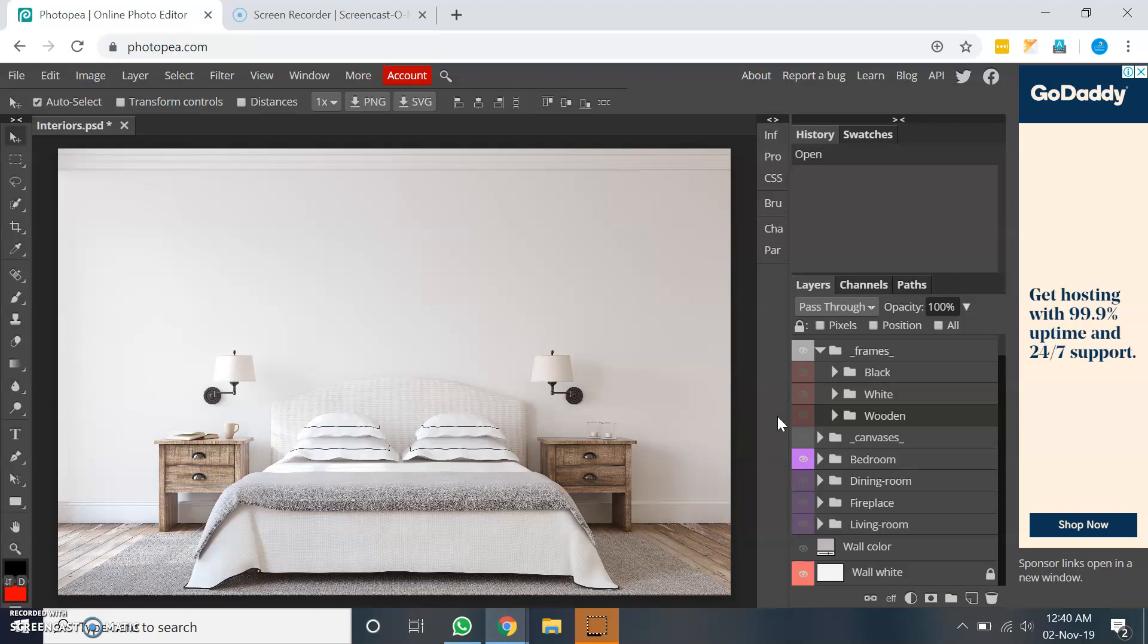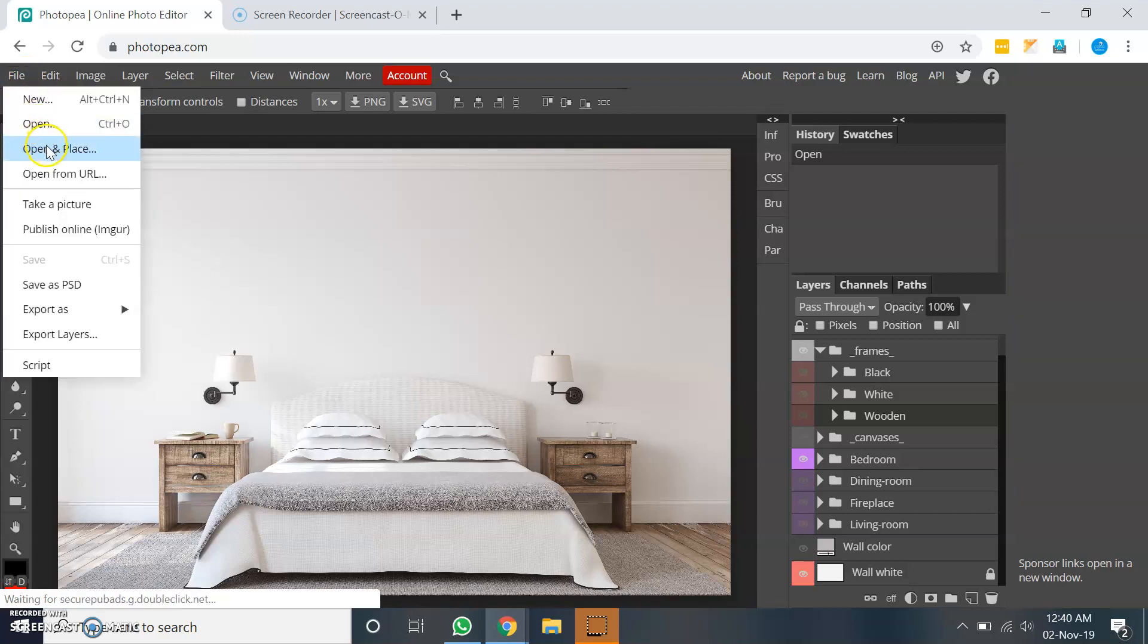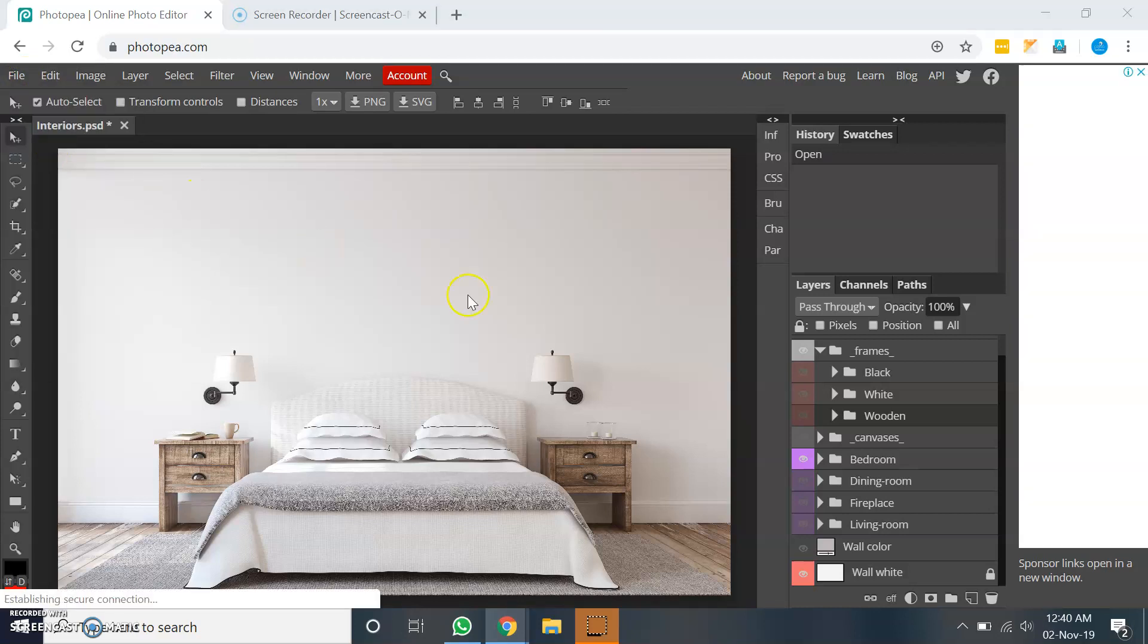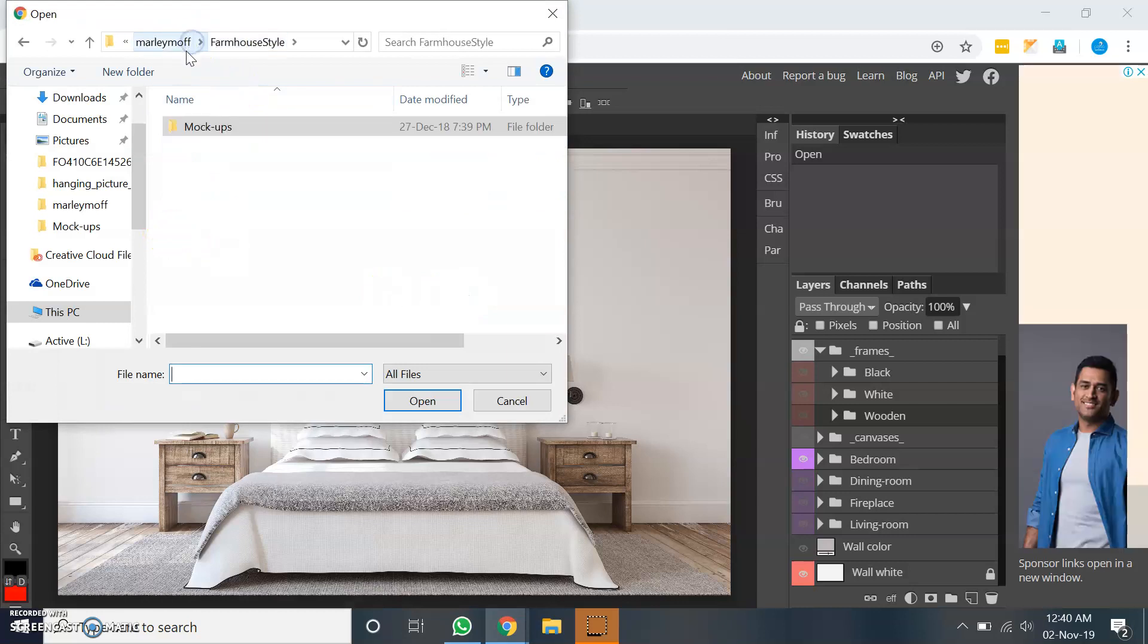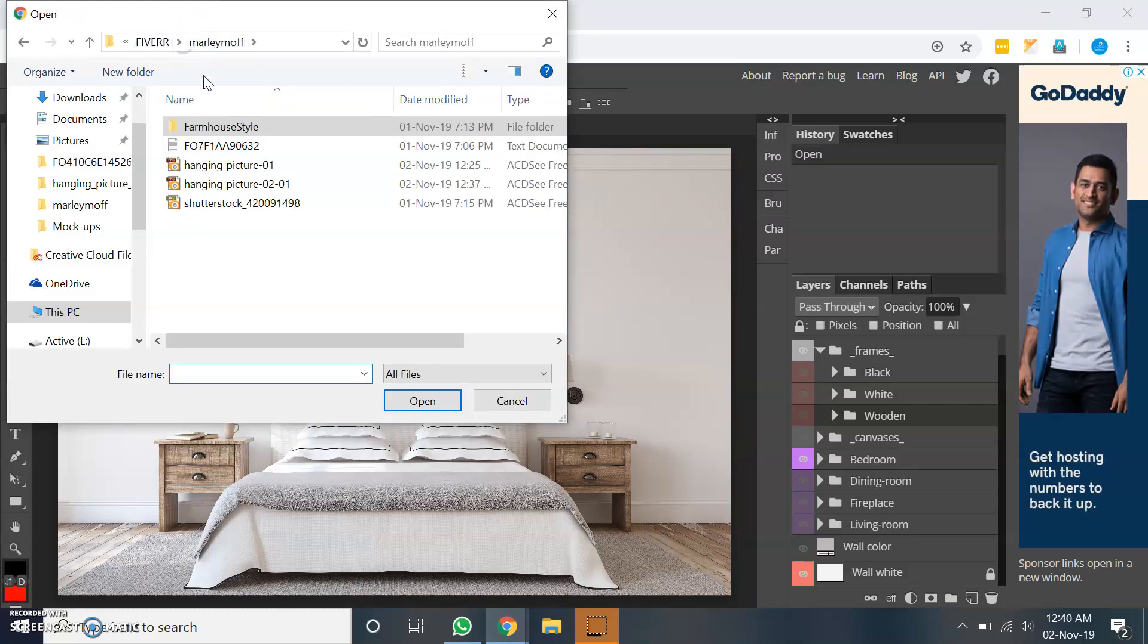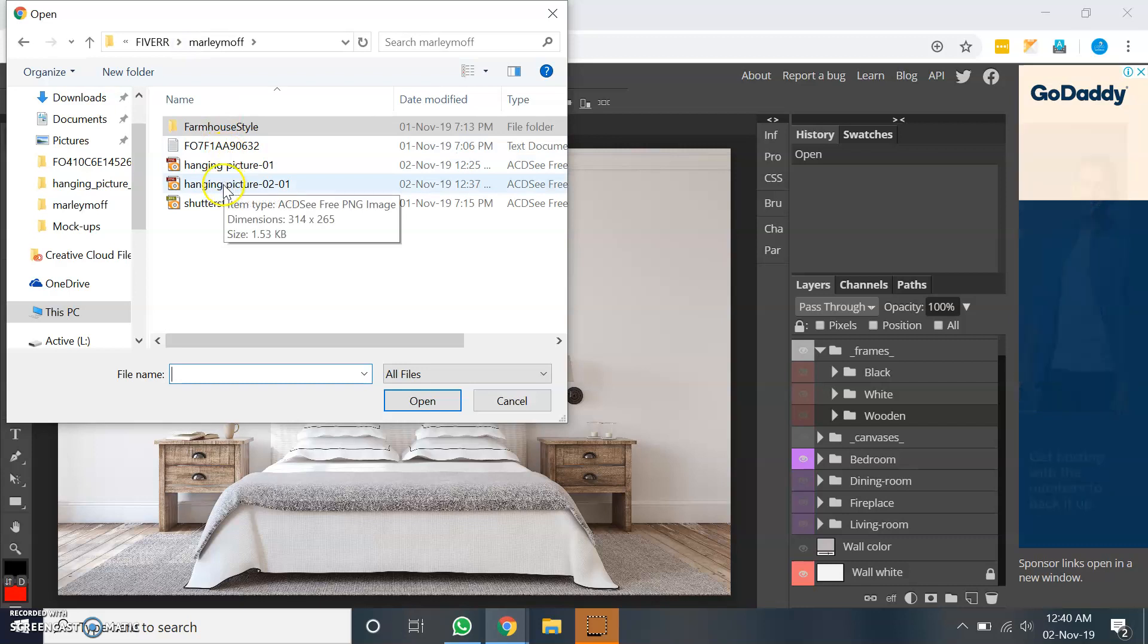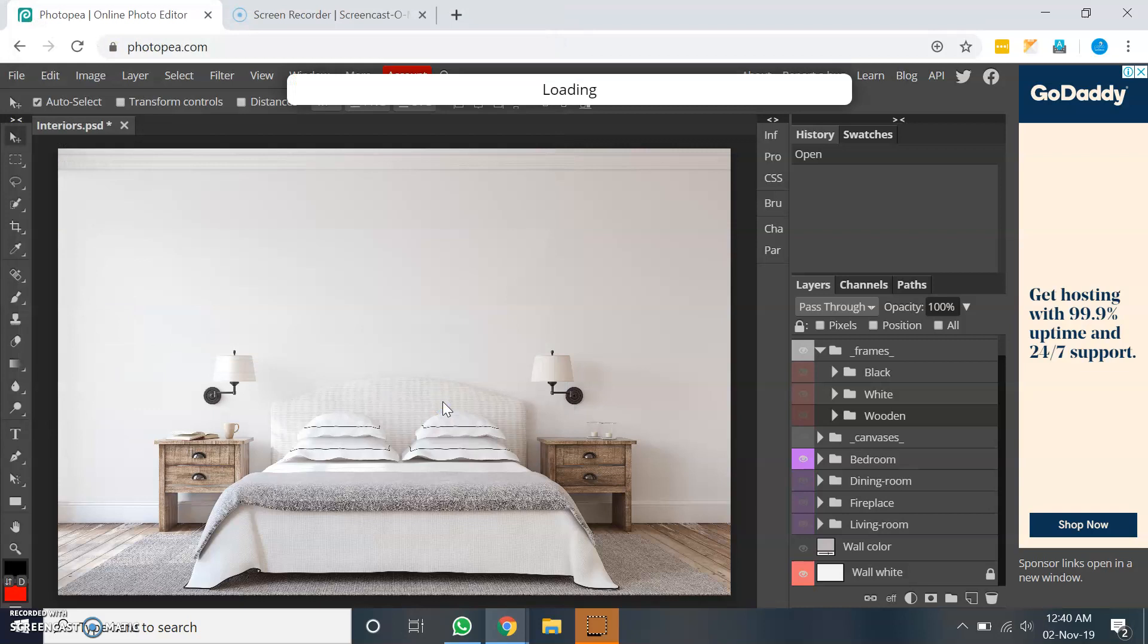I already have a couple of images like the one which you are looking for. So let me go to file menu, open and place, and I already saved those images which are looking like hanging canvas images. So one of the images here. Let me open it.